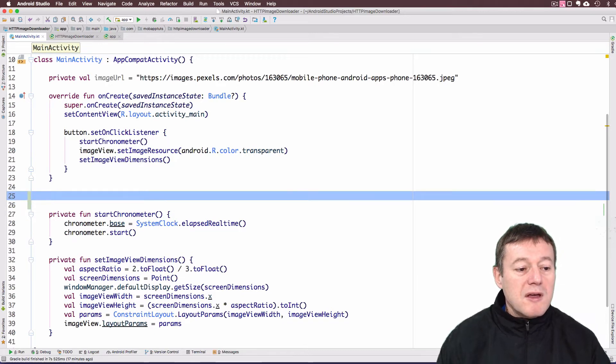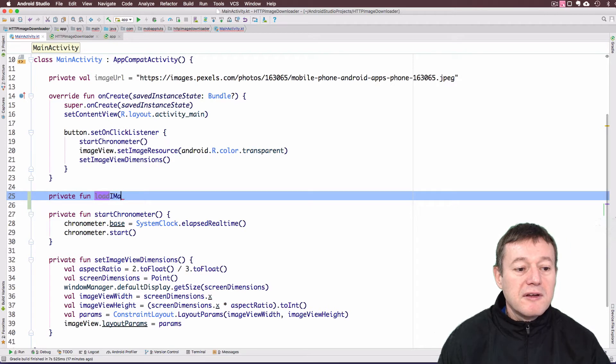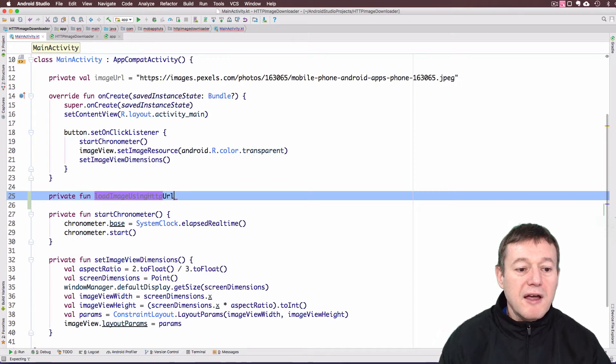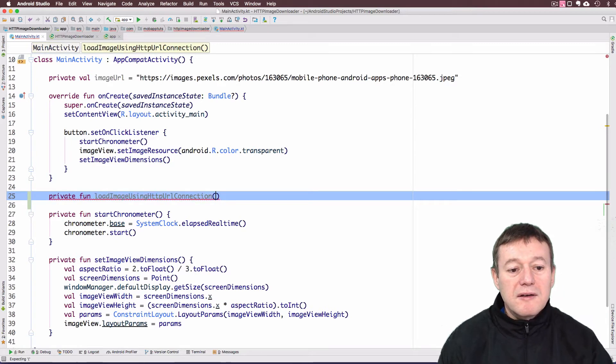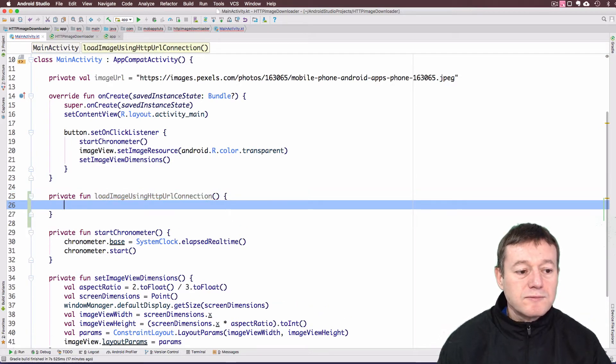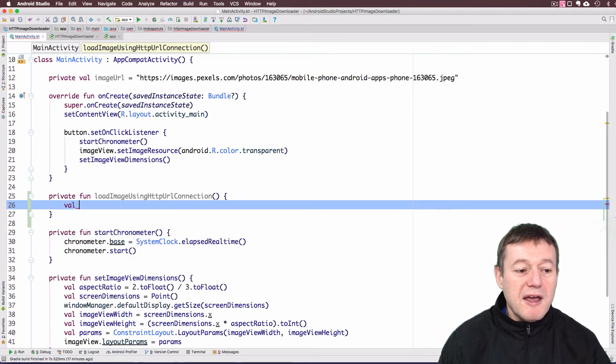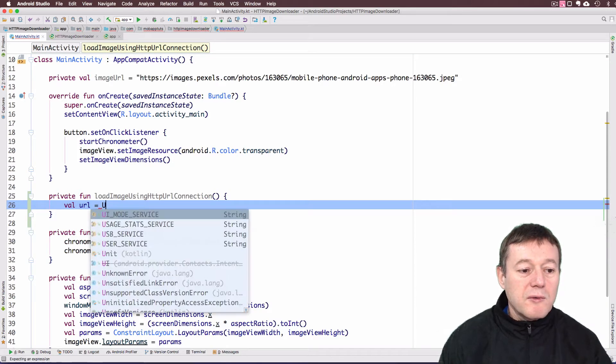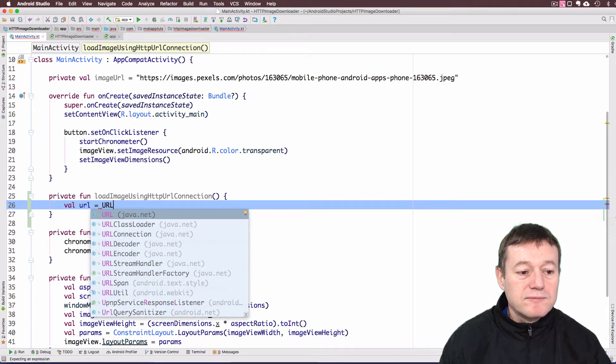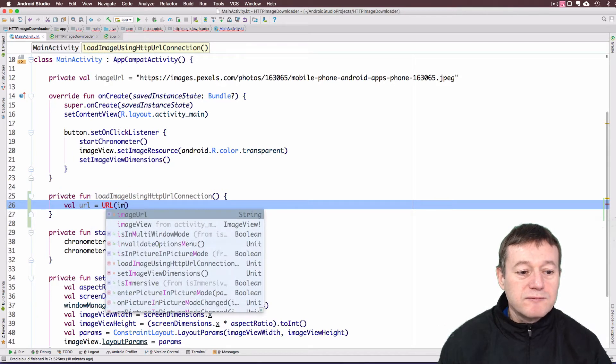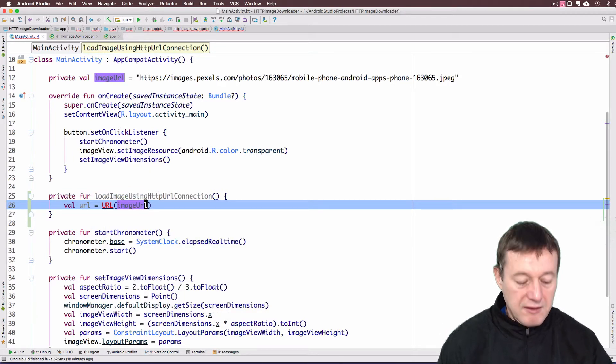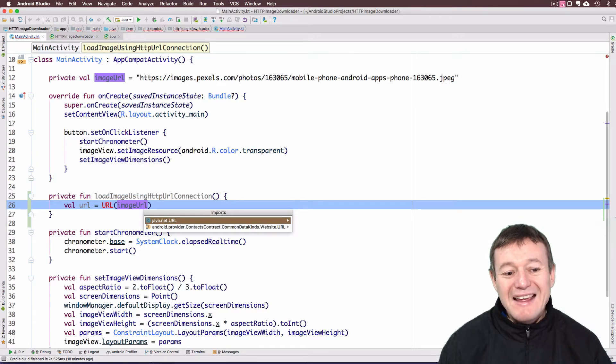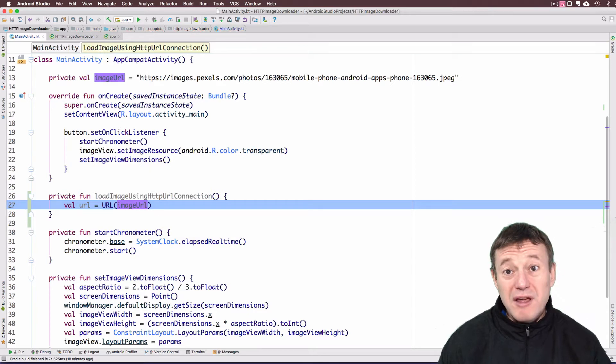So we'll make a private function and call it loadImageUsingHTTPURLConnection. To start off, we need a value representing the URL. We'll call our URL object and then just call our image string, imageURL. It's going to be the java.net URL library we want to use, not the database one.